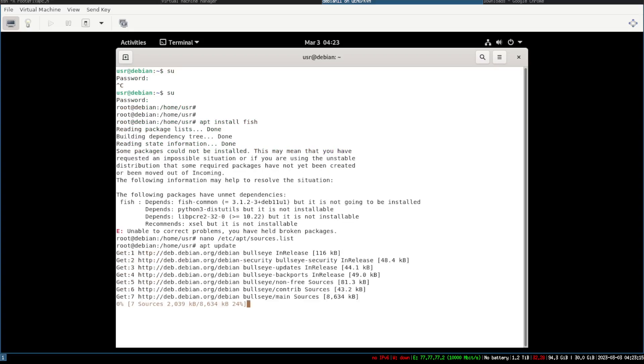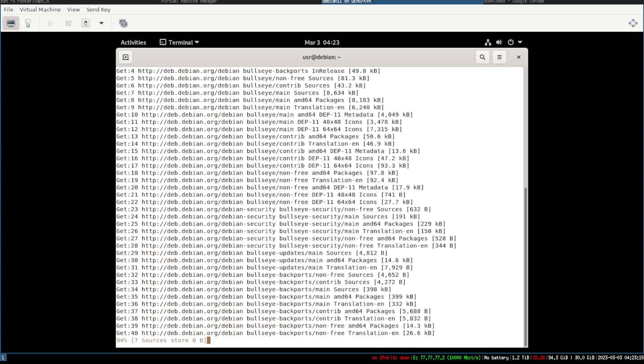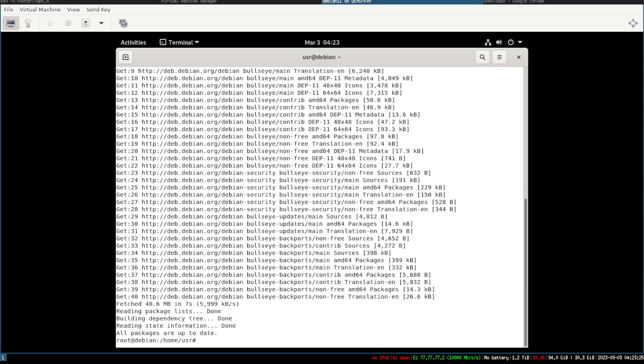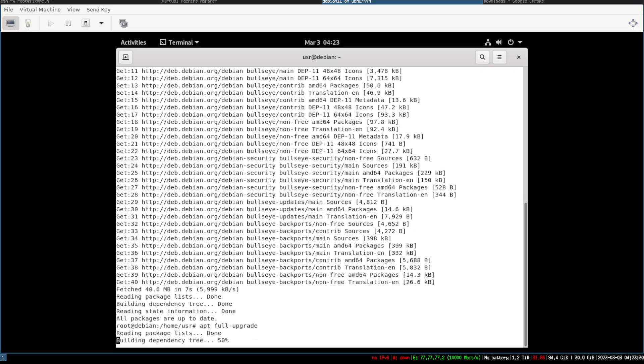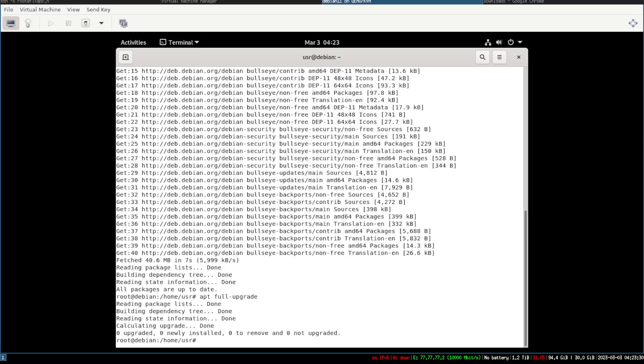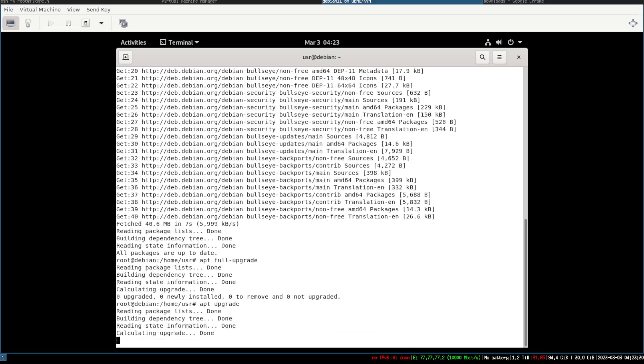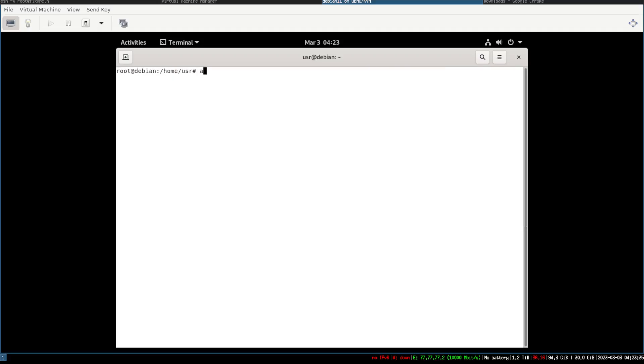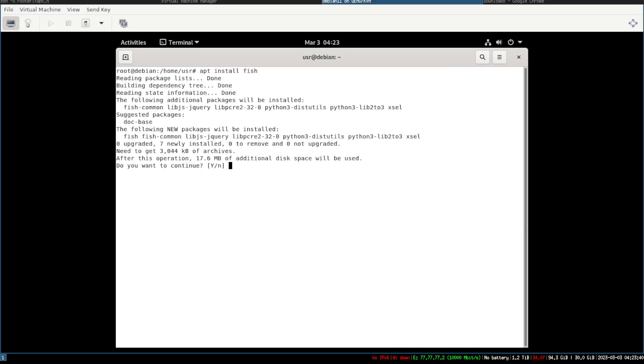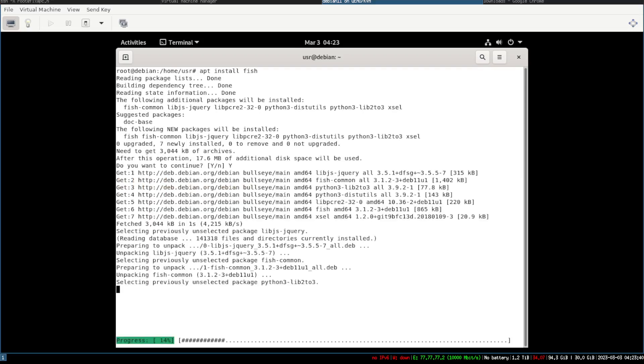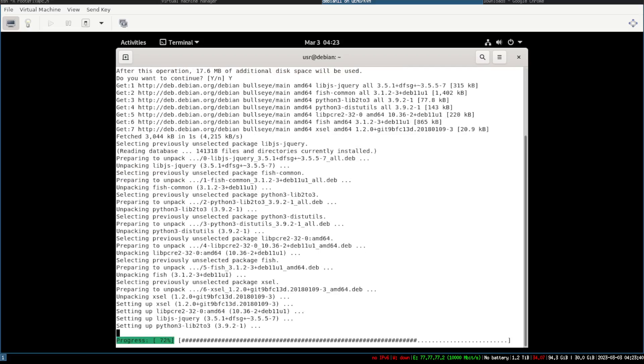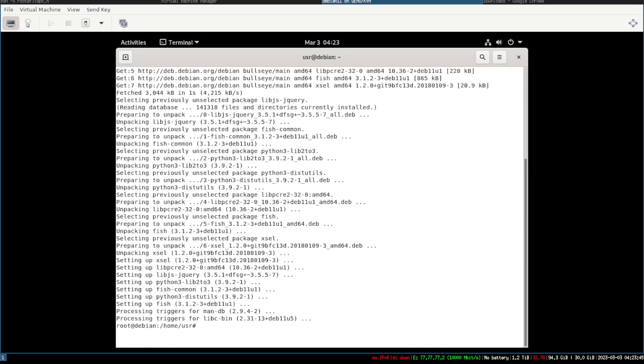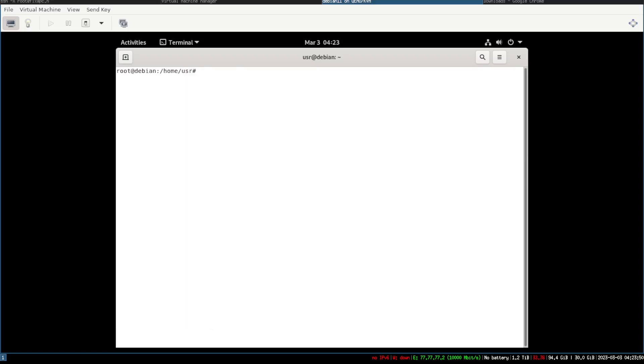Anyway, so now that I did that, I'm gonna do apt update. Let's go ahead and pull in all those new sources that we did. And then we do apt full upgrade. Okay, so it doesn't need anything now. I should be able to install the fish package. See, now it's letting me install the fish package. Before it was complaining because I didn't have the Python packages, but now it's letting me install the fish package.